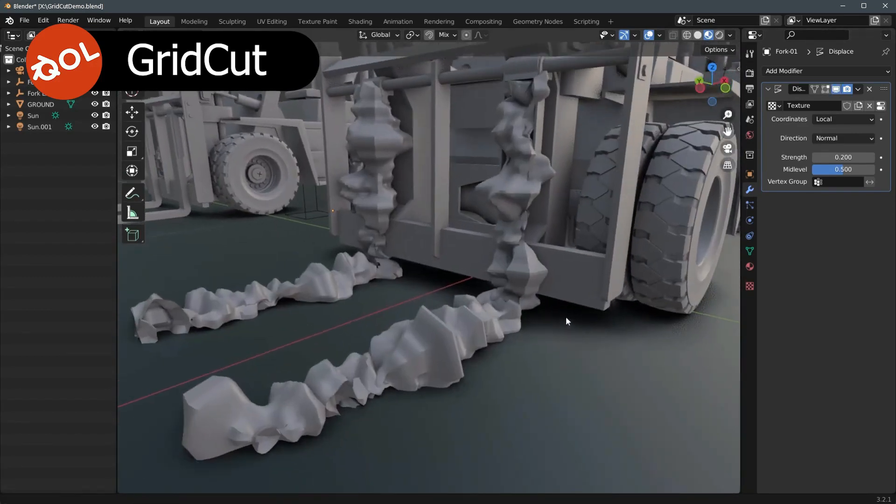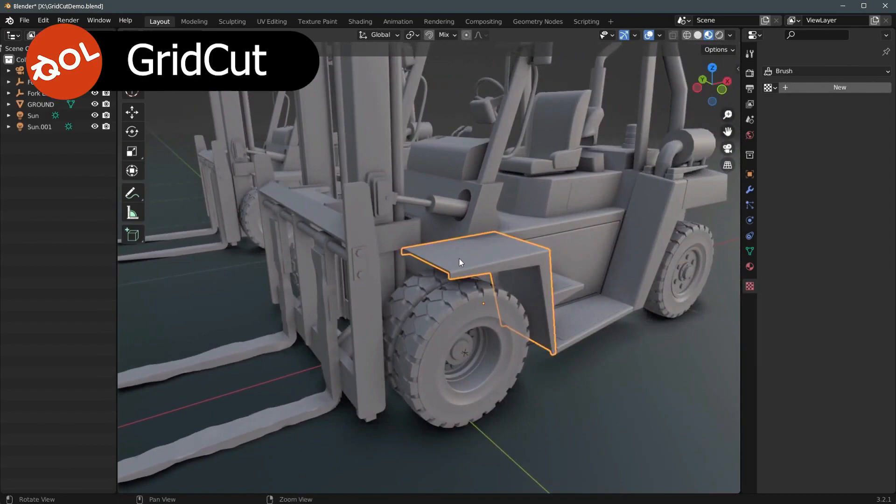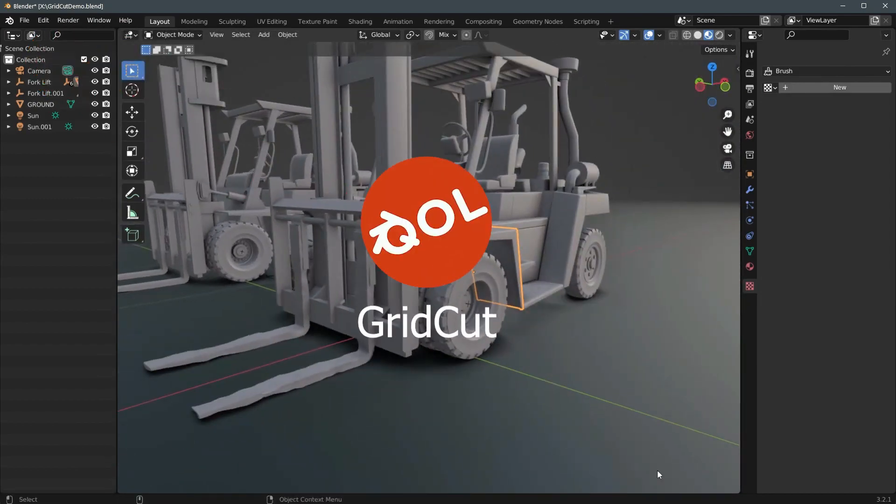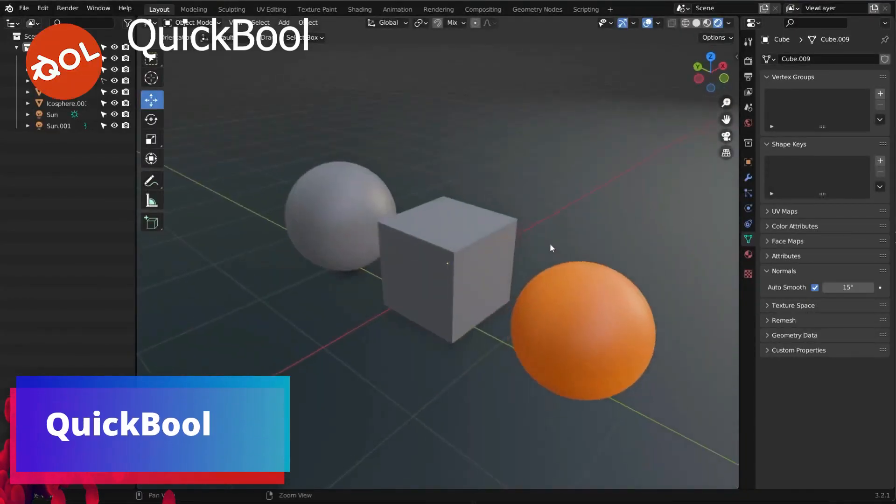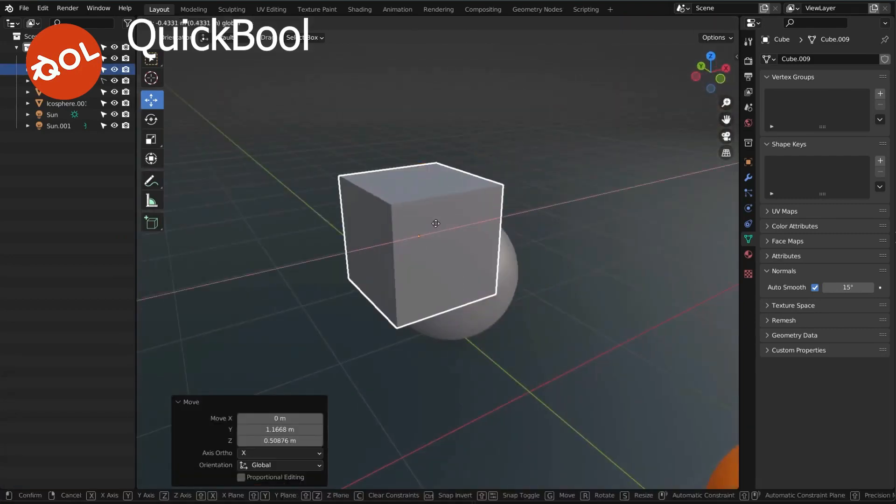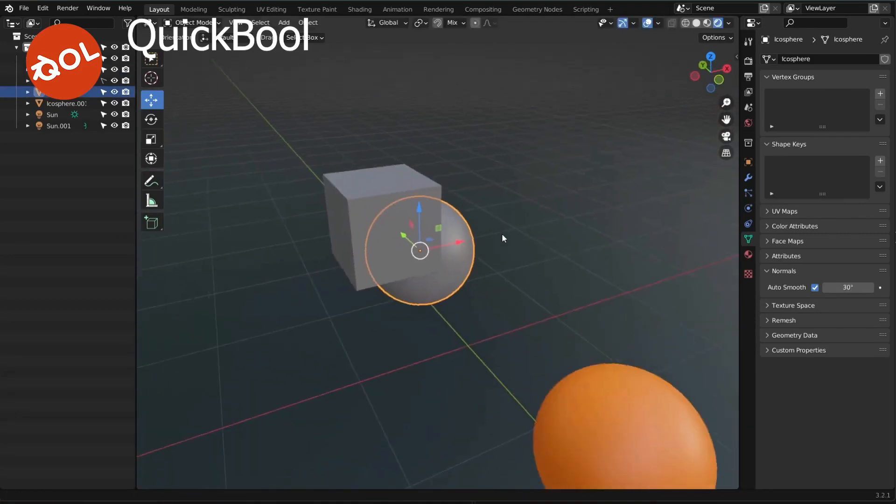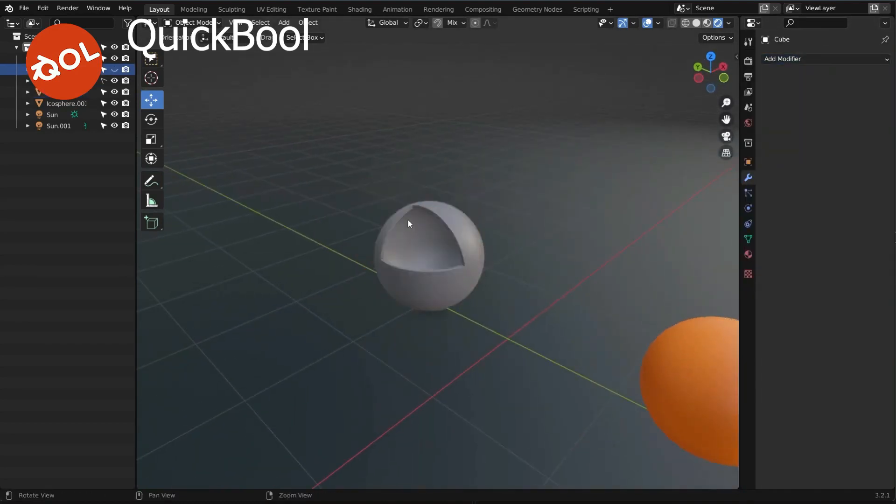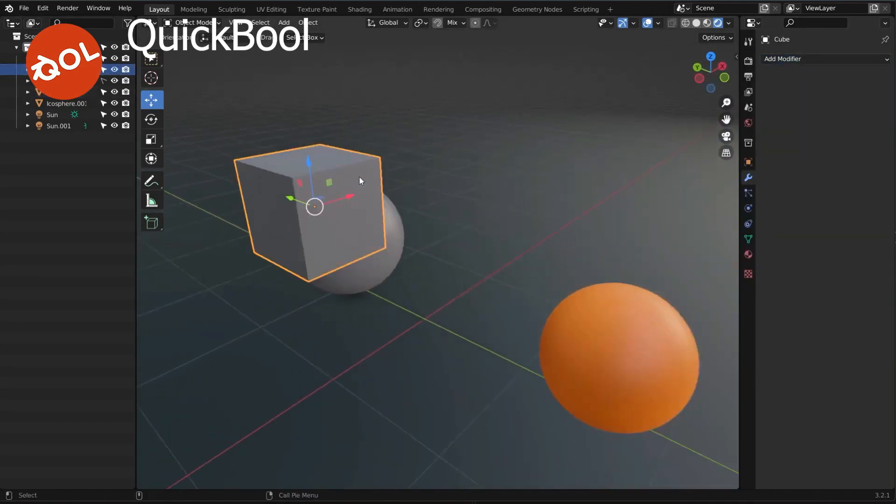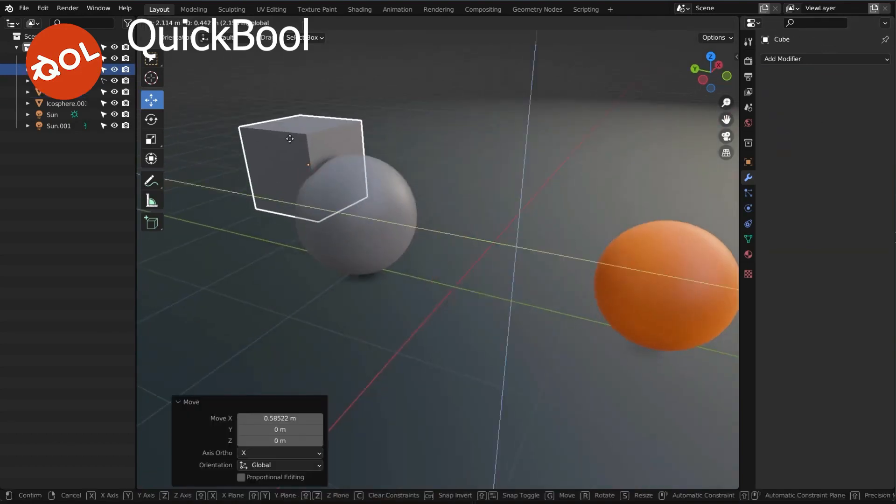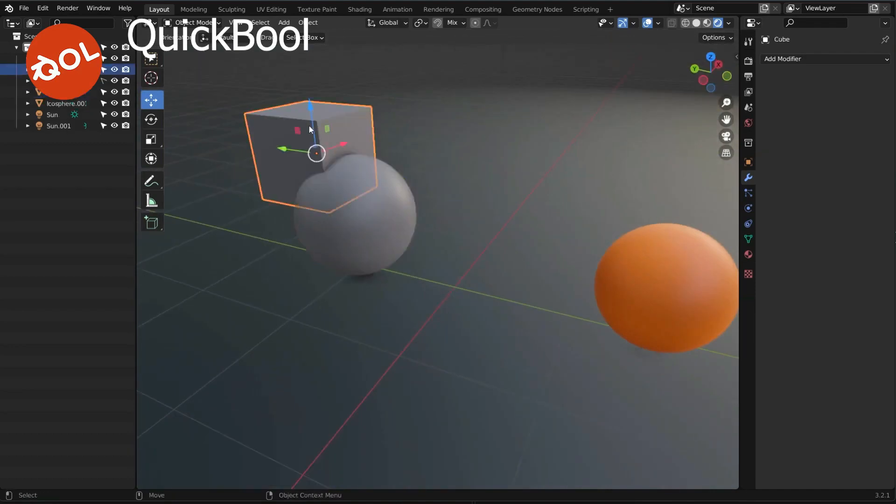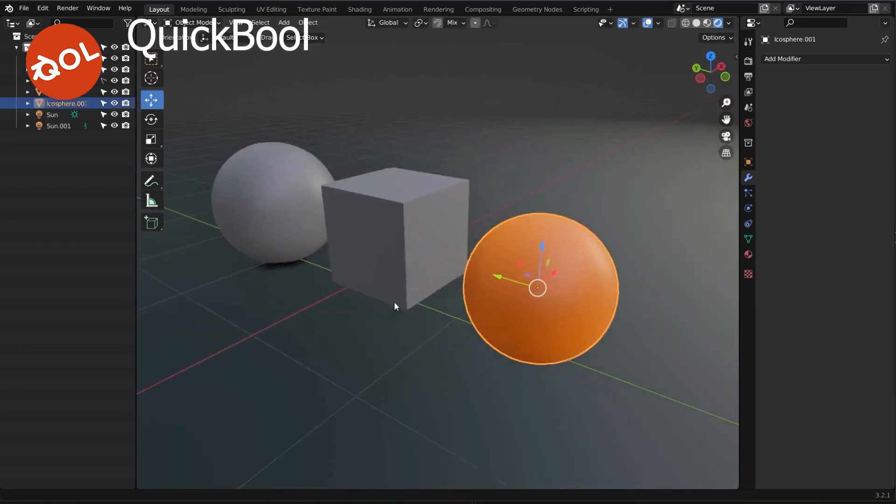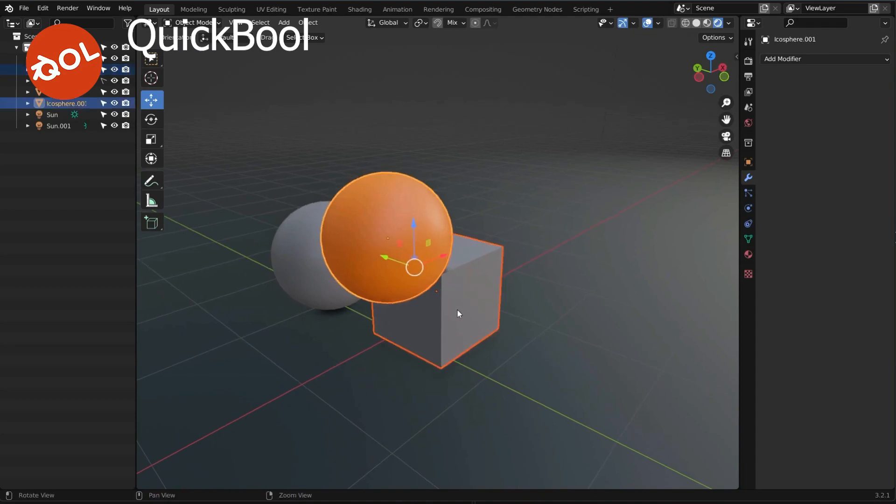The fourth add-on in the list is the Quick Bool add-on, which is an elegant one-click solution to rapidly boolean modeling. I mean, how many times I used to think, I just want to chop that object from this object, and I have to click 15 different things and switch the mouse all over the place to do the task. So Quick Bool add-on is exactly the one-click replacement for all of that.